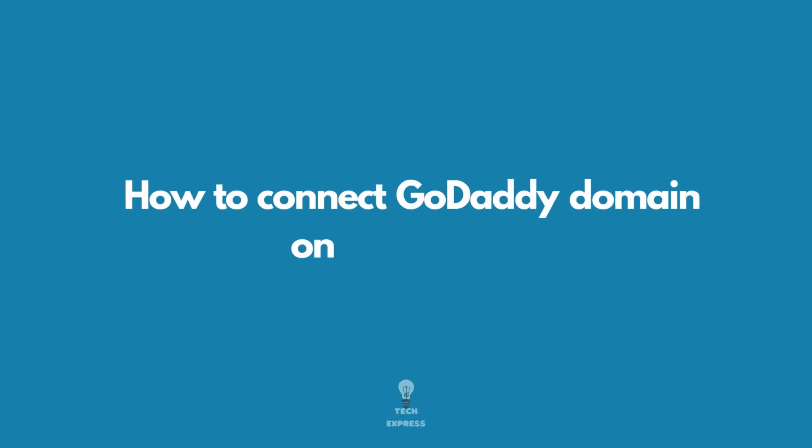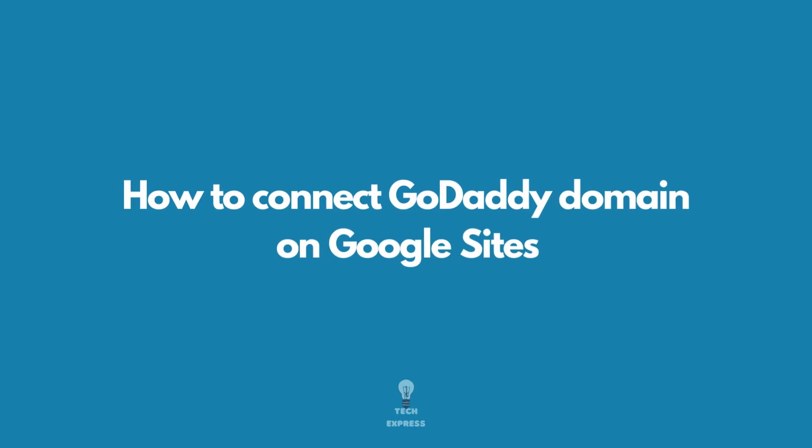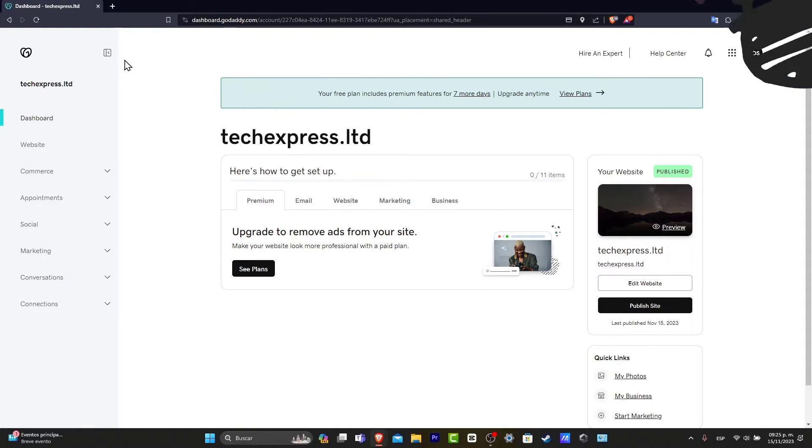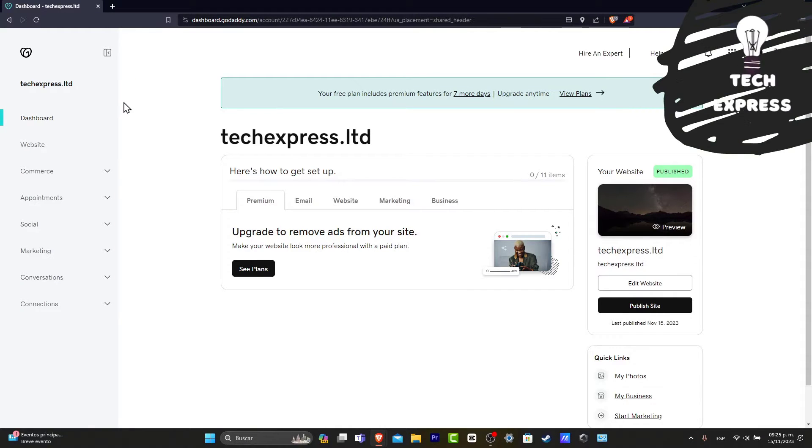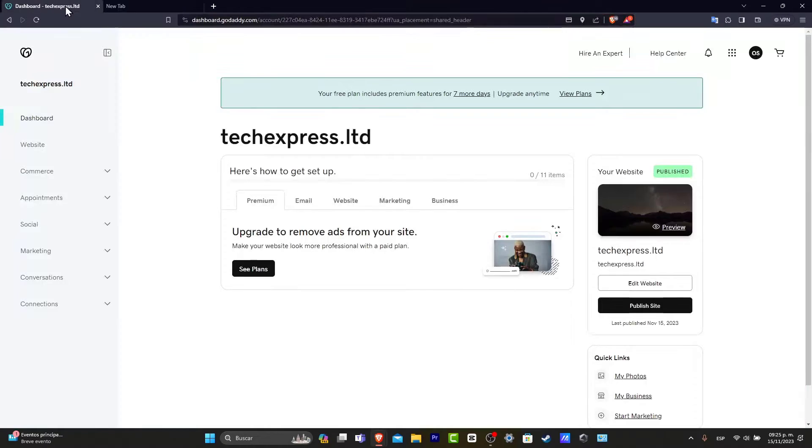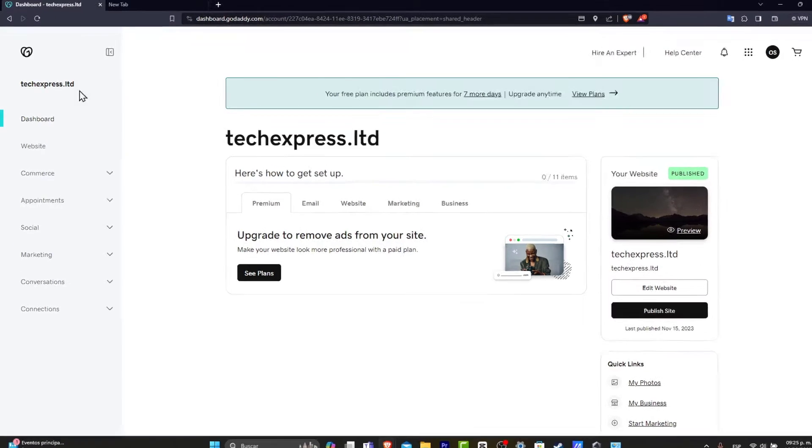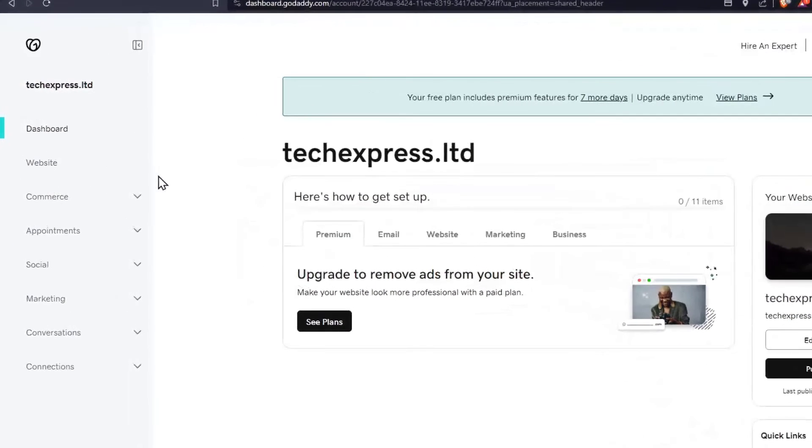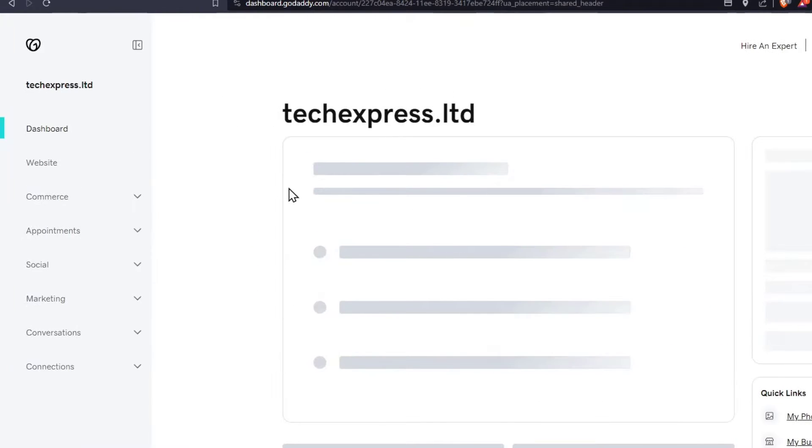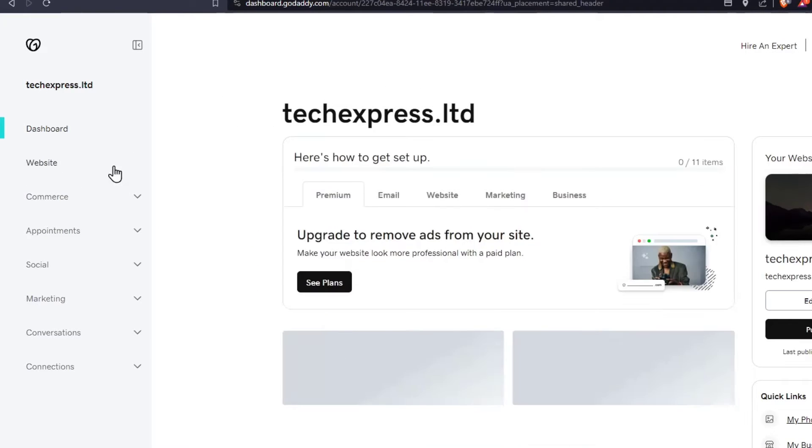So you want to connect your Google site with your domain that you purchased with GoDaddy. There's two things you want to do. First of all, let's open two tabs. In one tab, you want to sign into your GoDaddy account and go to your dashboard and make sure that we go directly into our domains.